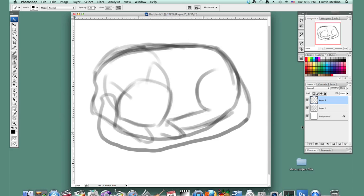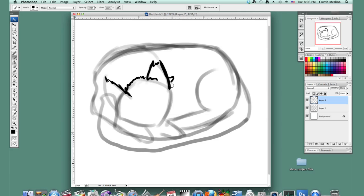Okay, now let's make a new layer, and I'm not roughing it in anymore. Let's do it for real now. So I'm going to use the hard round brush at full opacity, and just kind of make things look furry. A little ear hair, and put in some eyes — little slit cat eyes.